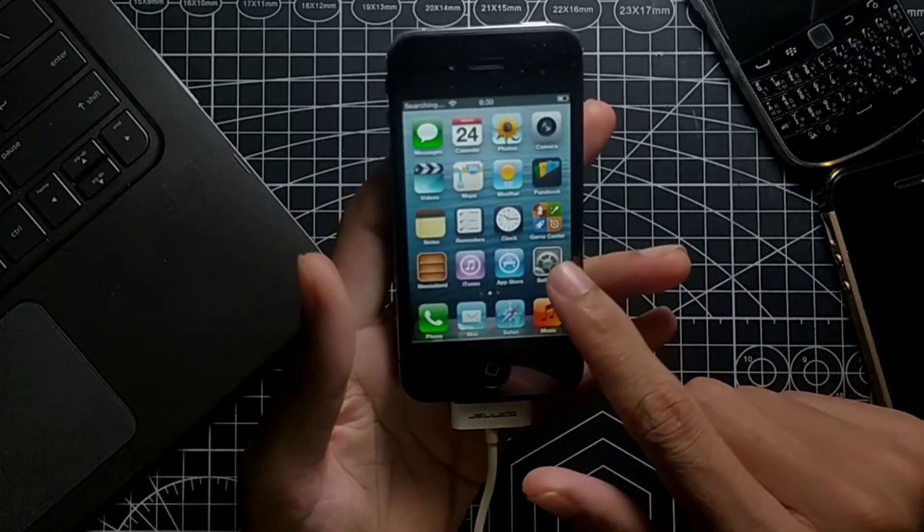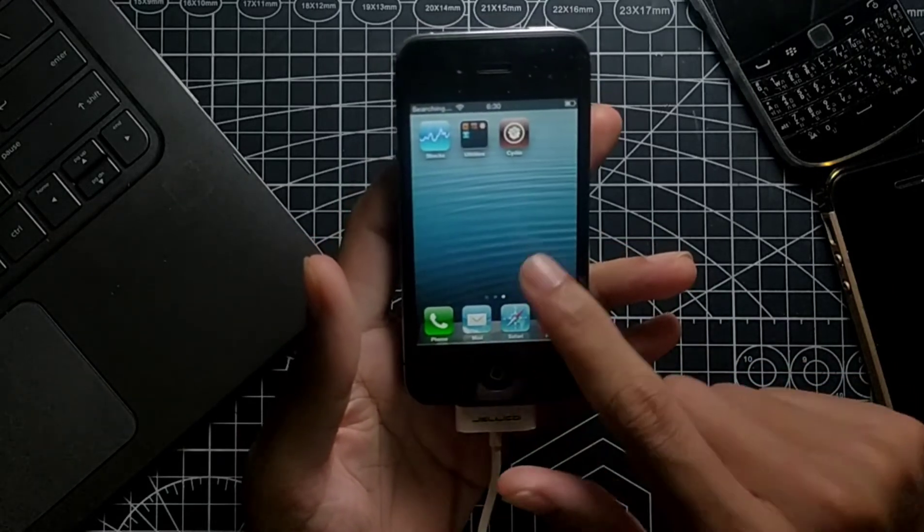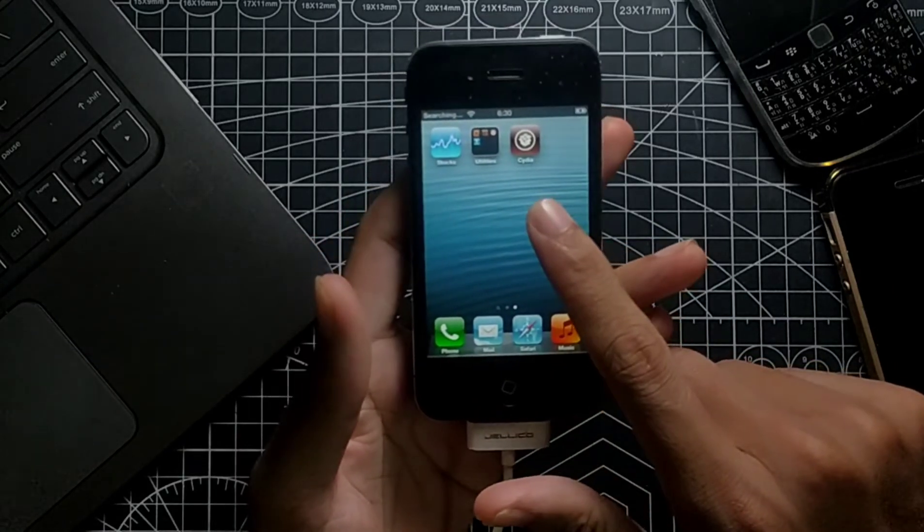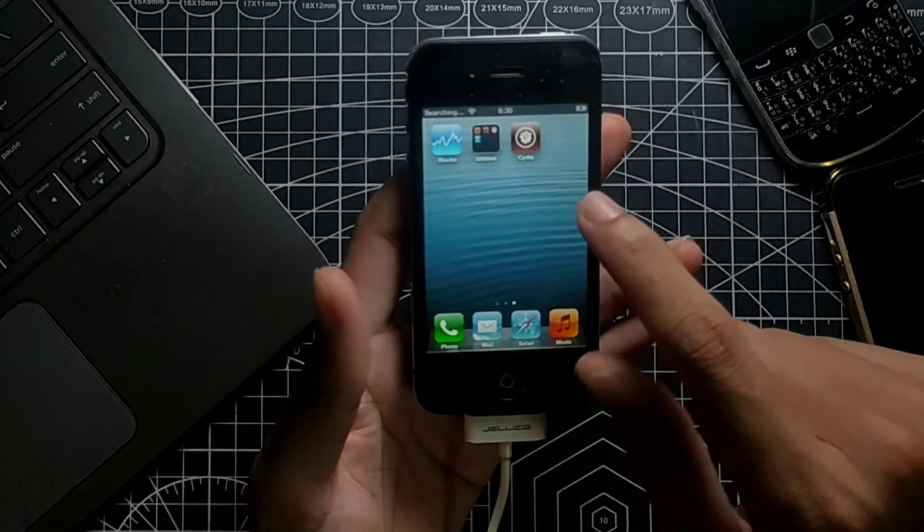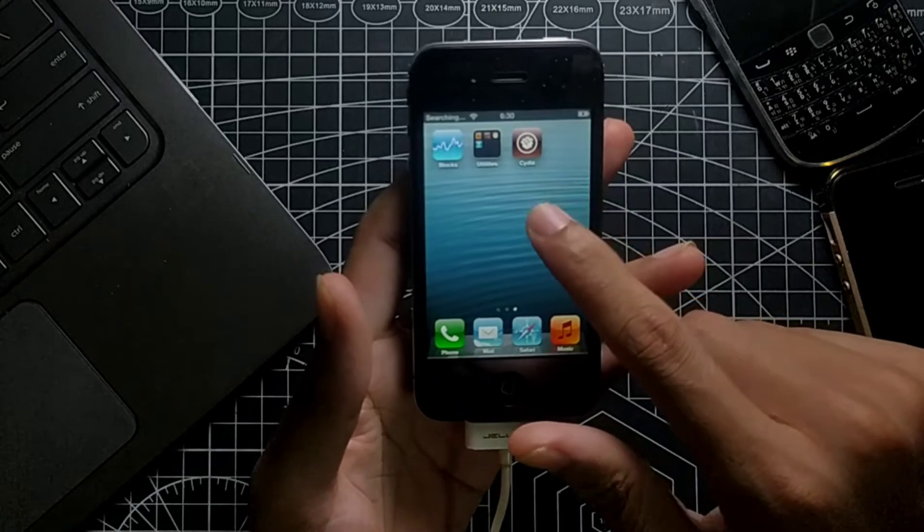Let's check if it's jailbroken or not. As you can see, it's jailbroken, the device.